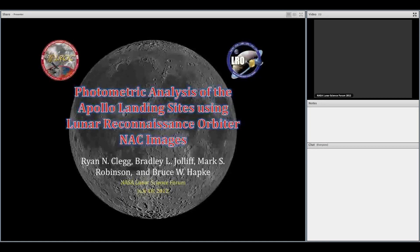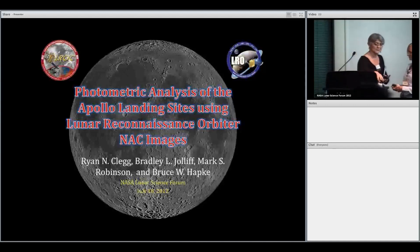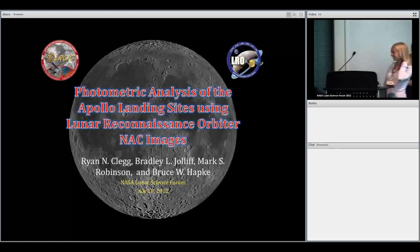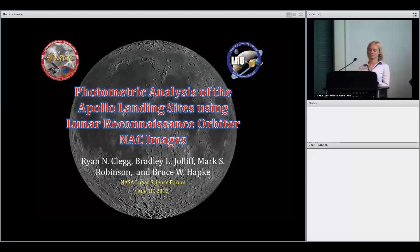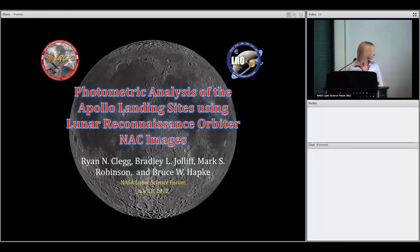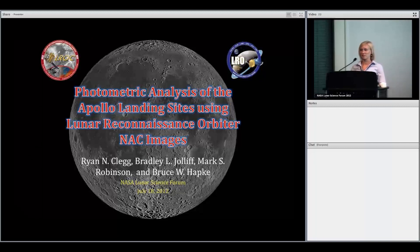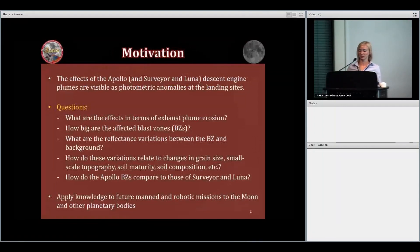Analysis of the Apollo landing sites using Lunar Reconnaissance Orbiter NAC images. I'm going to be talking about some work that I've been doing as a grad student at Washington University in St. Louis, looking at how rocket exhaust interacts with regolith.